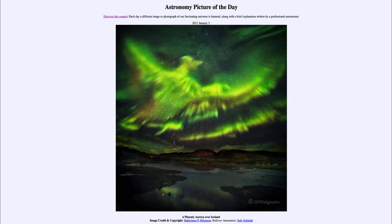Today's picture for January the 3rd of 2021 is titled 'A Phoenix Aurora over Iceland.' This is an image of the Aurora taken in Iceland, and the Aurora has the appearance of a Phoenix — you can see a portion of it sticking up as the bird's head, and then the great wings stretching out across the sky.